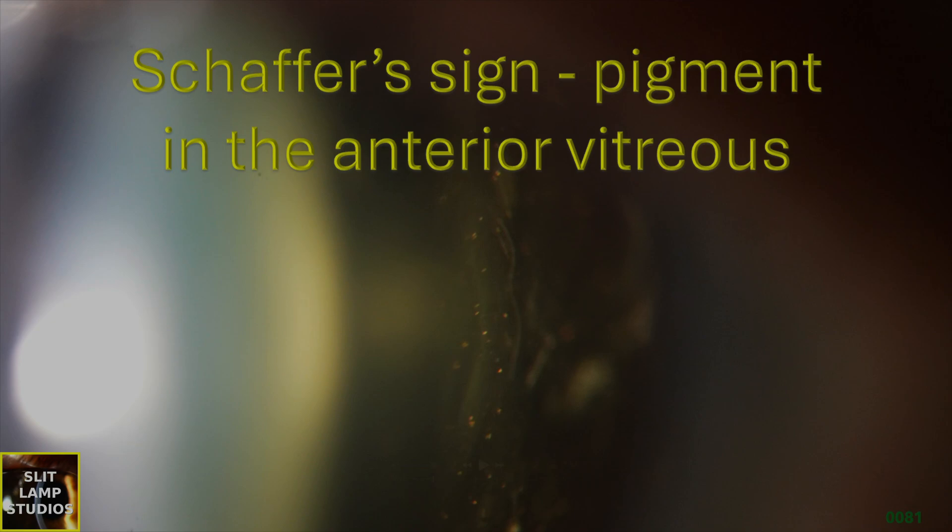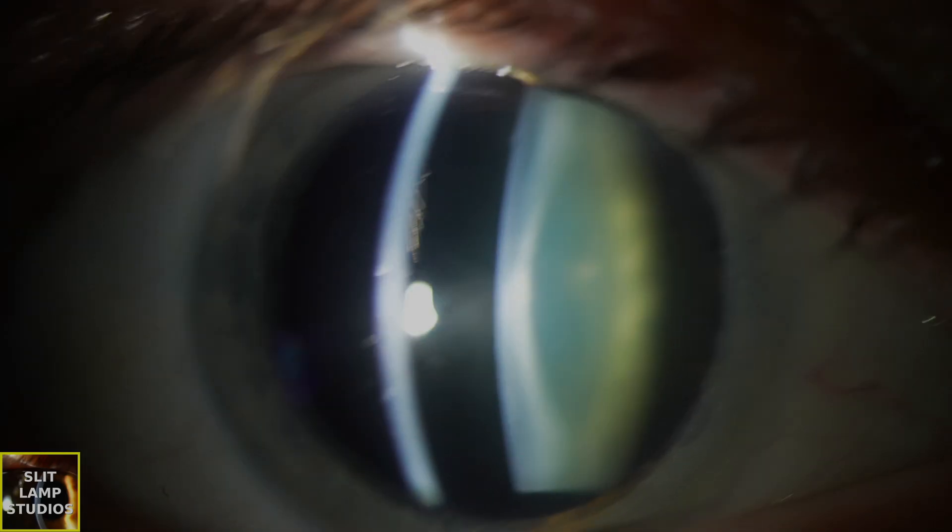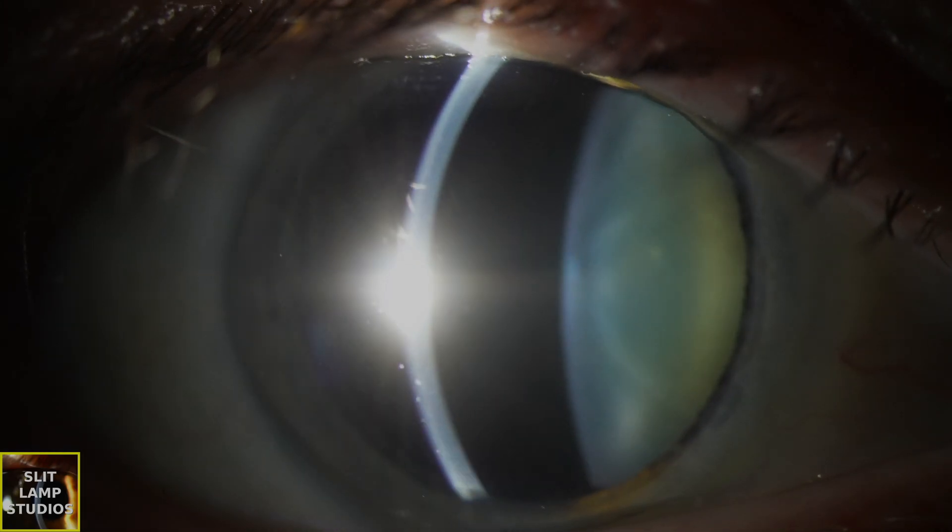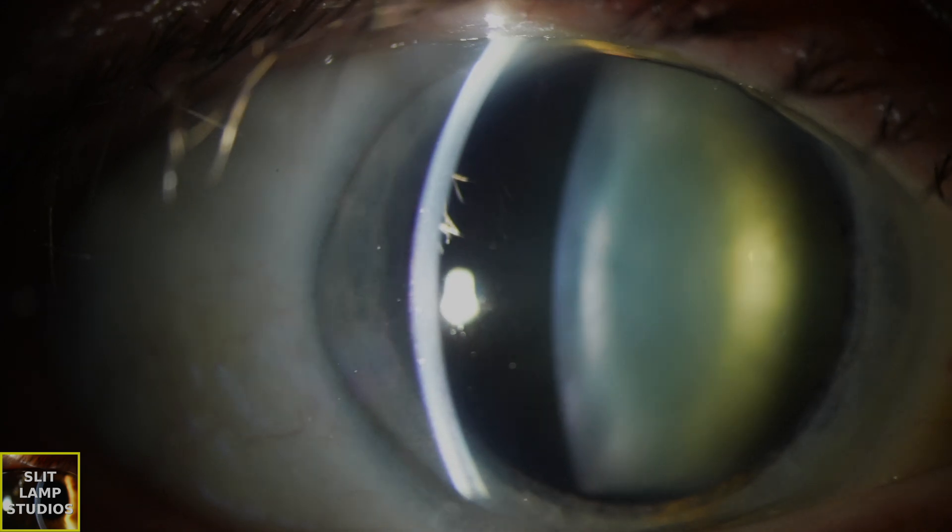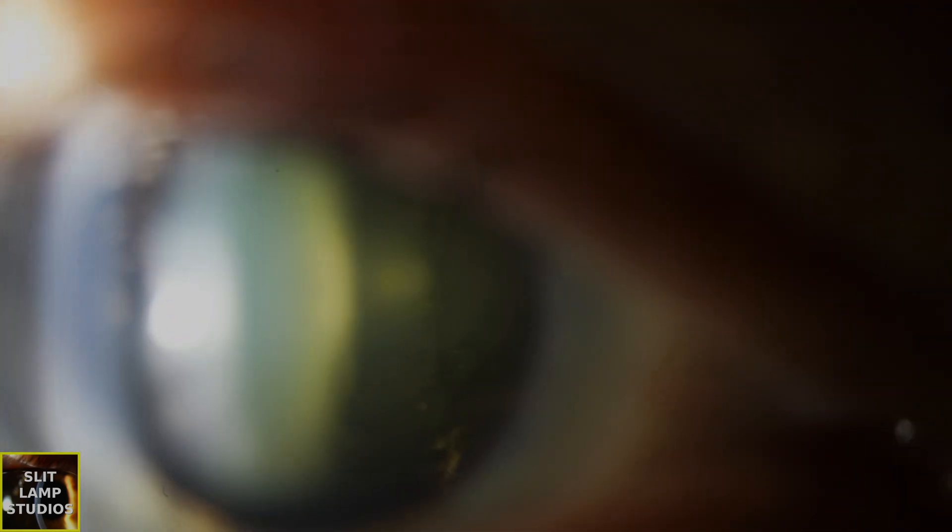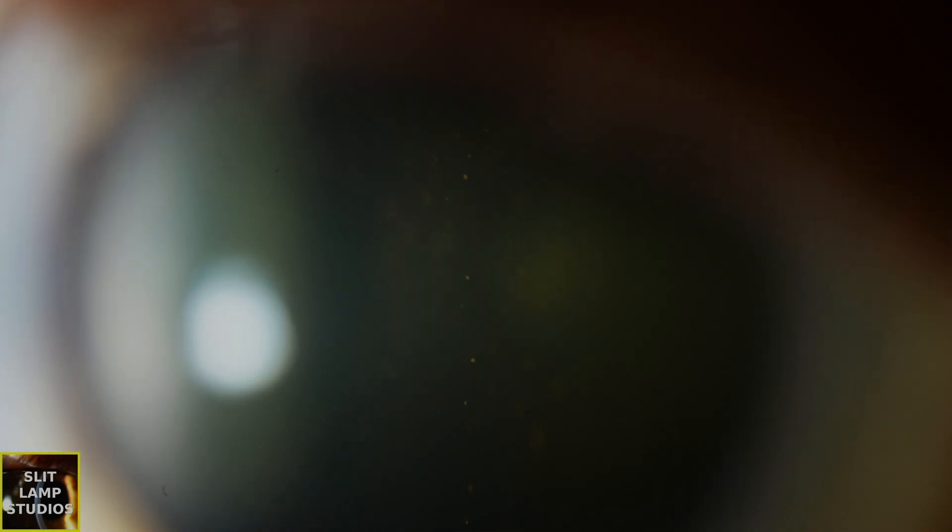Schaefer's sign, pigment in the anterior vitreous. Schaefer's sign is also known as tobacco dust in the anterior vitreous and it's a classic and important clinical finding in retinal detachment. It refers to the presence of these really fine brown orangey pigmented cells floating in the anterior vitreous.